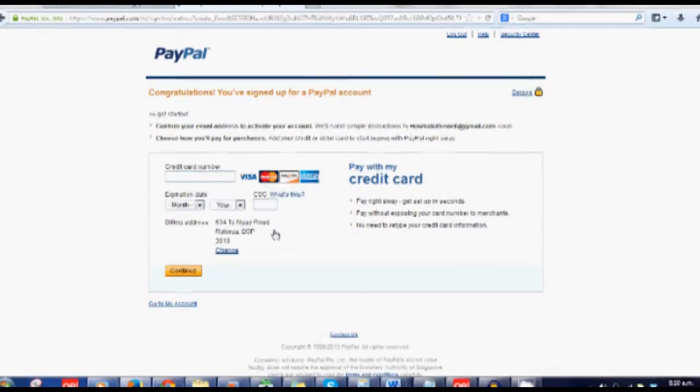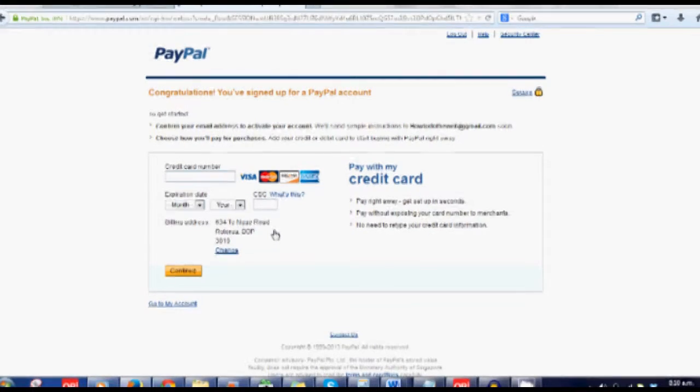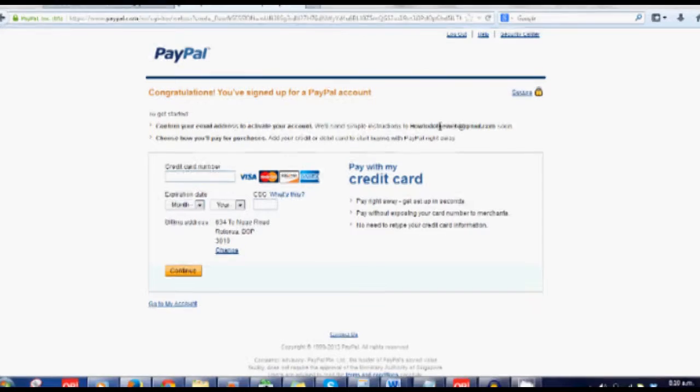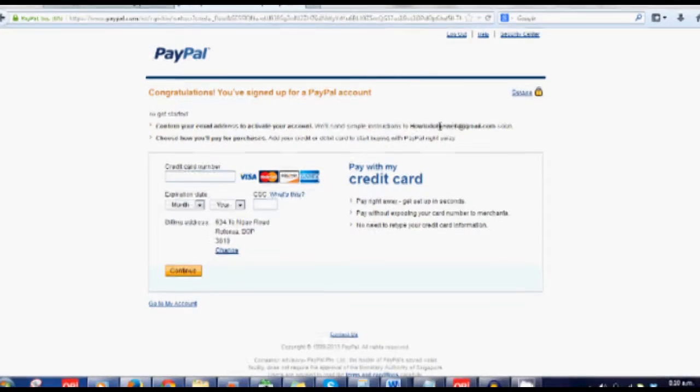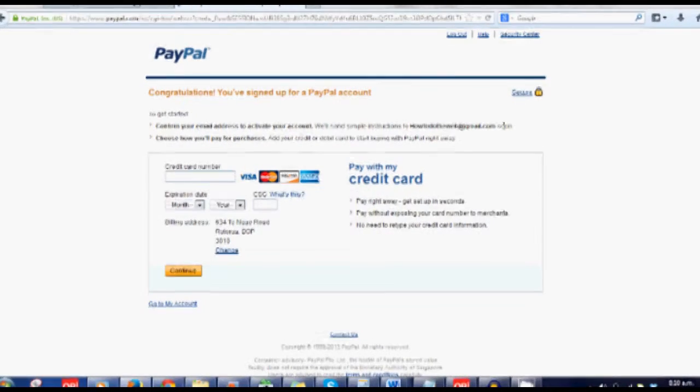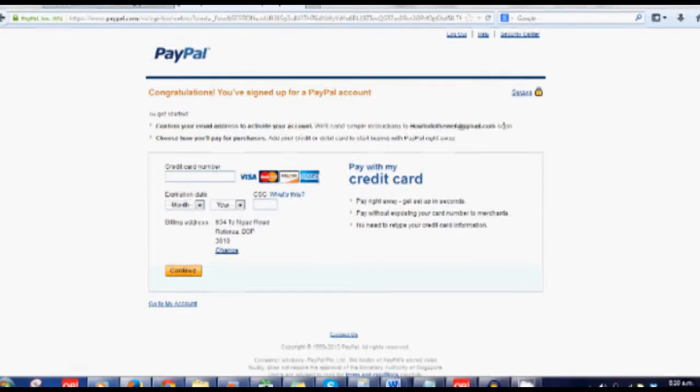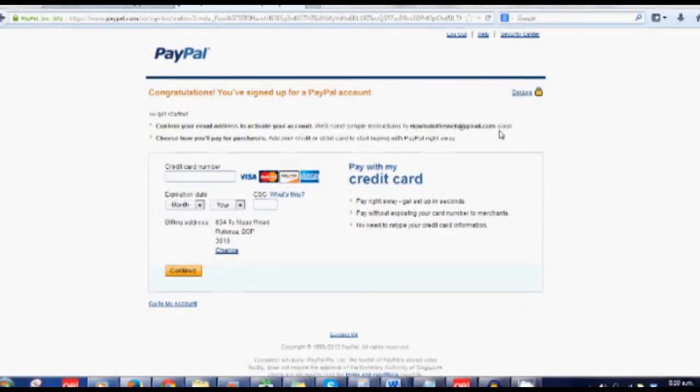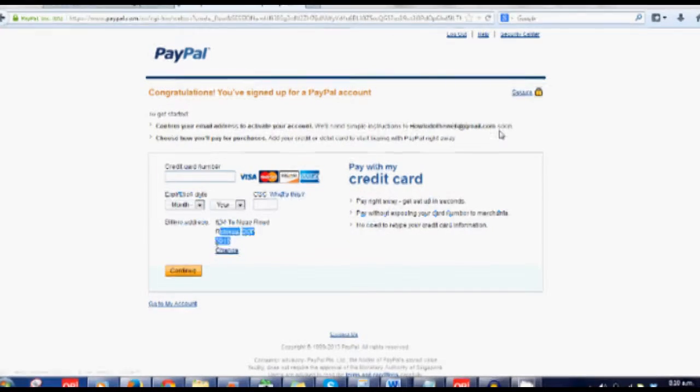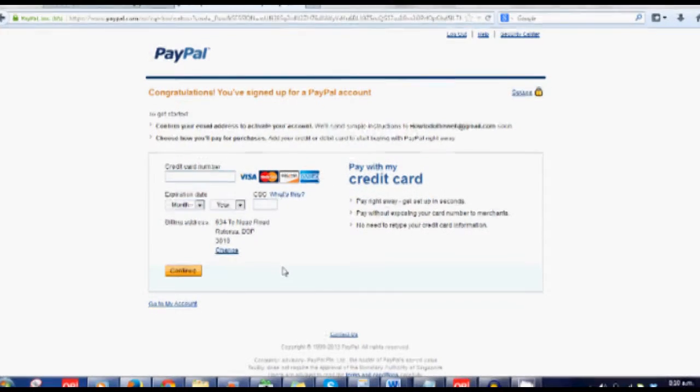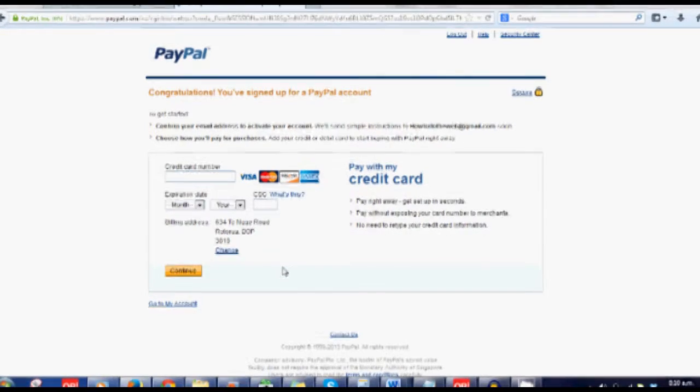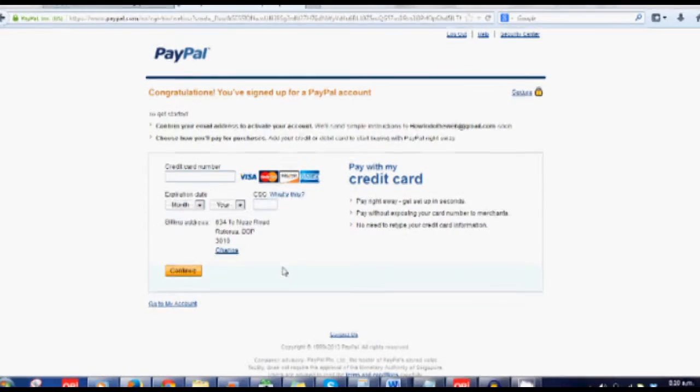Now to get started, you need to confirm your email. What they've done is sent an email to my Gmail that I'm setting it up as. Now you don't have to set up a credit card at this point. That's just something that you can skip through.